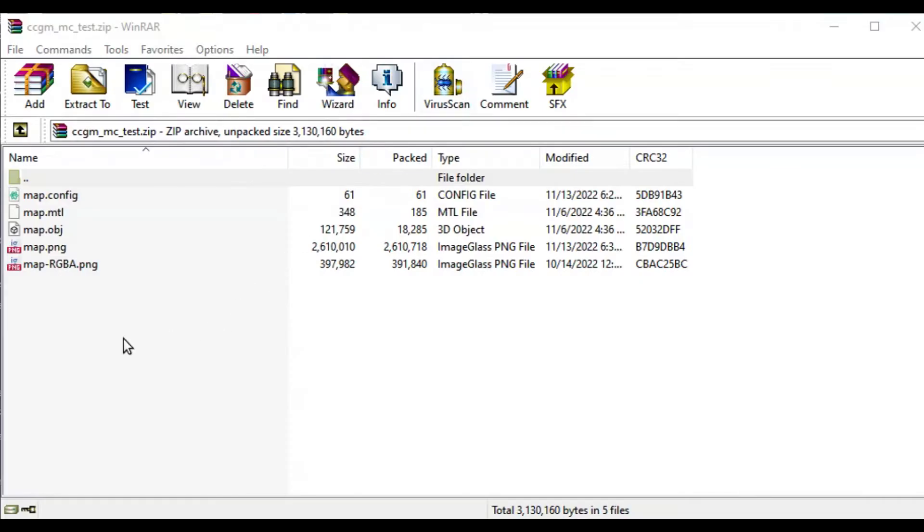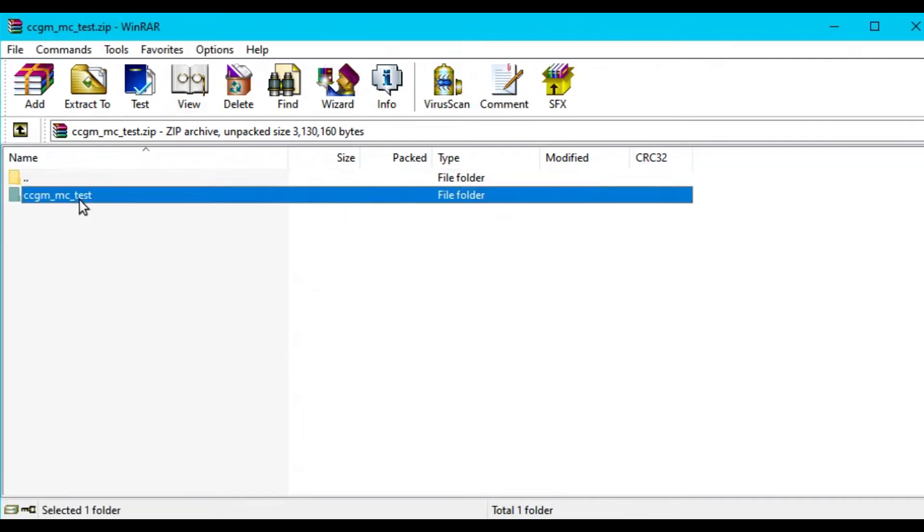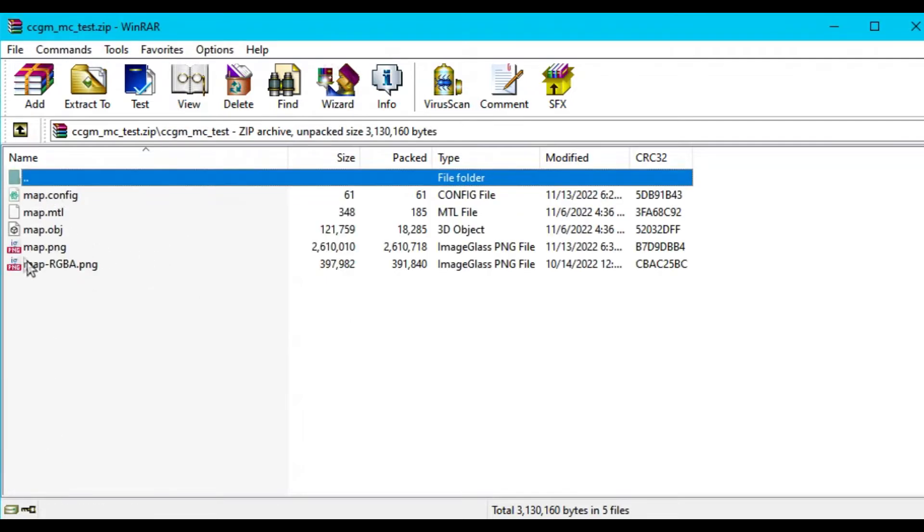In your zip folder, your map files should be immediately accessible. If your map files are in a folder within your zip, it will not work.